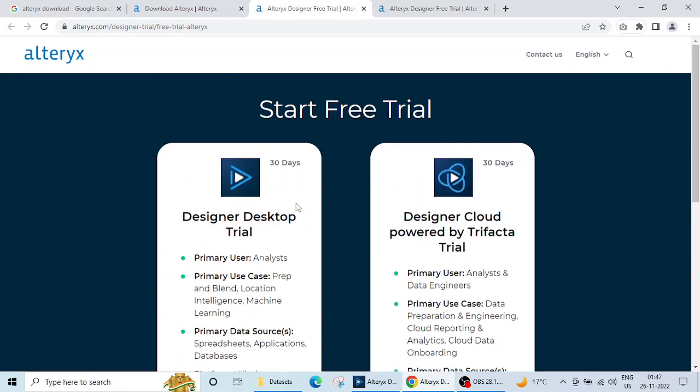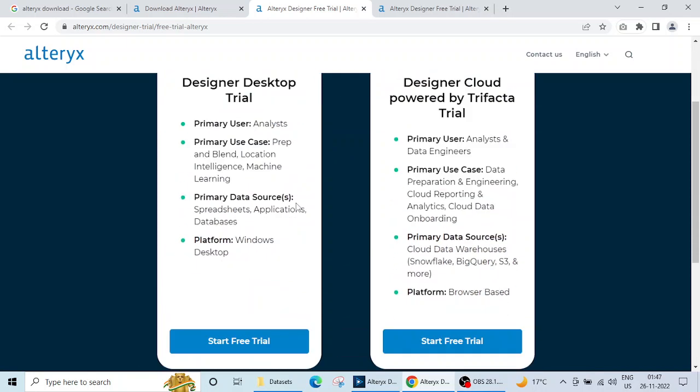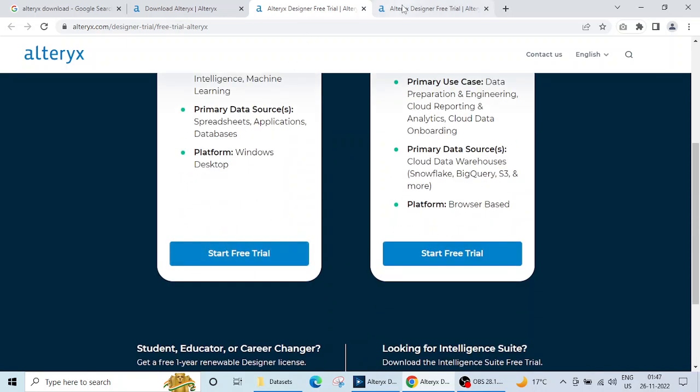I will go for this Designer Desktop Trial. When I click on this 'start free trial', again this page will appear for you, and here you have to fill your basic details.